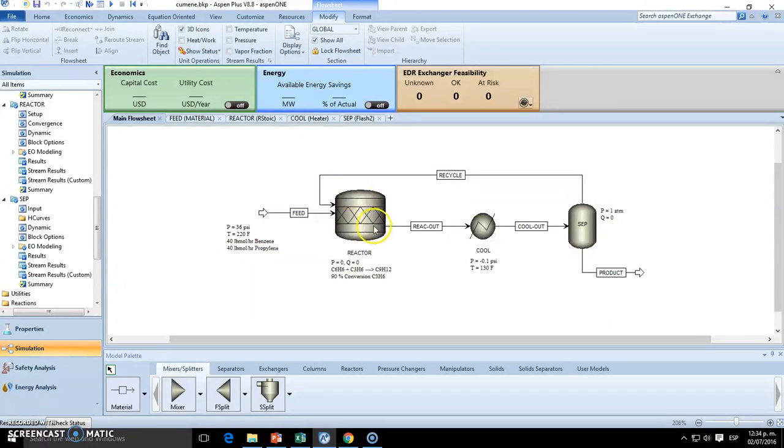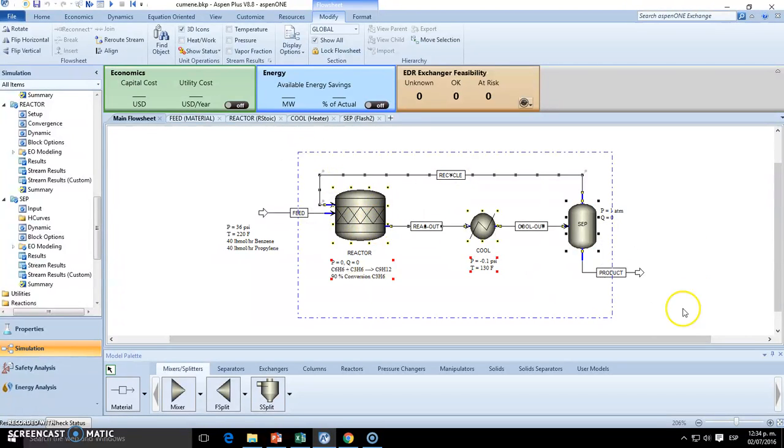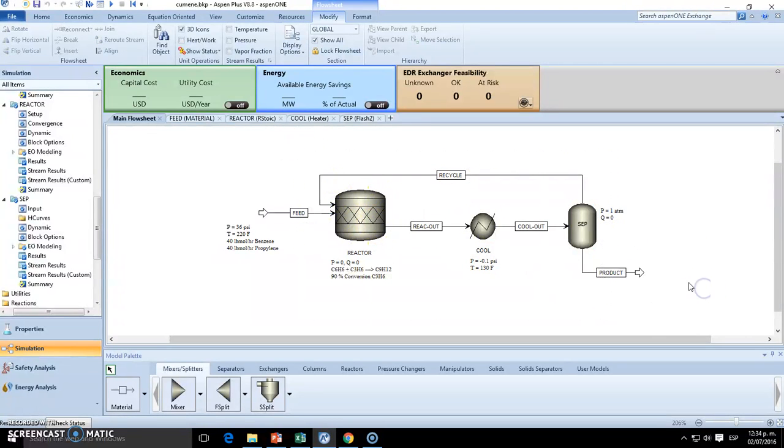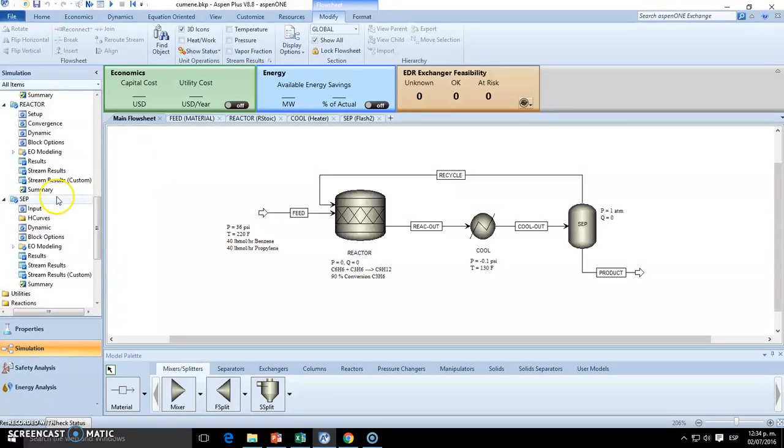I mean, conversion not of the reactor, but of the overall process. And then this outlet is going to have this product line. So we are set. Once you're done with that, we can run this simulation.